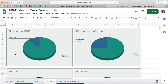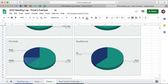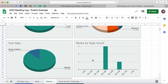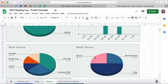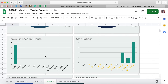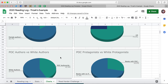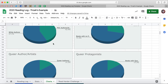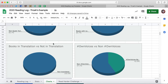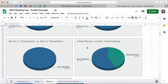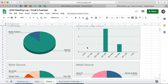So as you can see, we have pie charts for Finished versus DNF, Fiction versus Nonfiction, Audience, Format, Form, Genre, Pub Date, Books by Page Count, Book Source, Retail Source, Books Finished by Month, Star Ratings, Author/Artist Gender, Nation of Origin, POC authors and protagonists, Queer authors and protagonists, Books in Translation — none in translation in my little example setup — and Own Voices versus non-Own Voices.